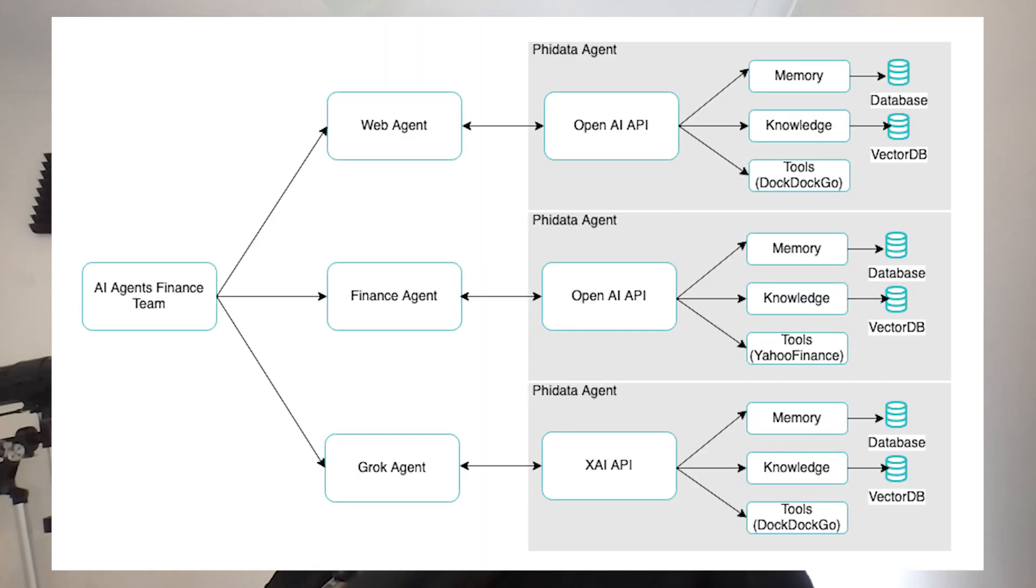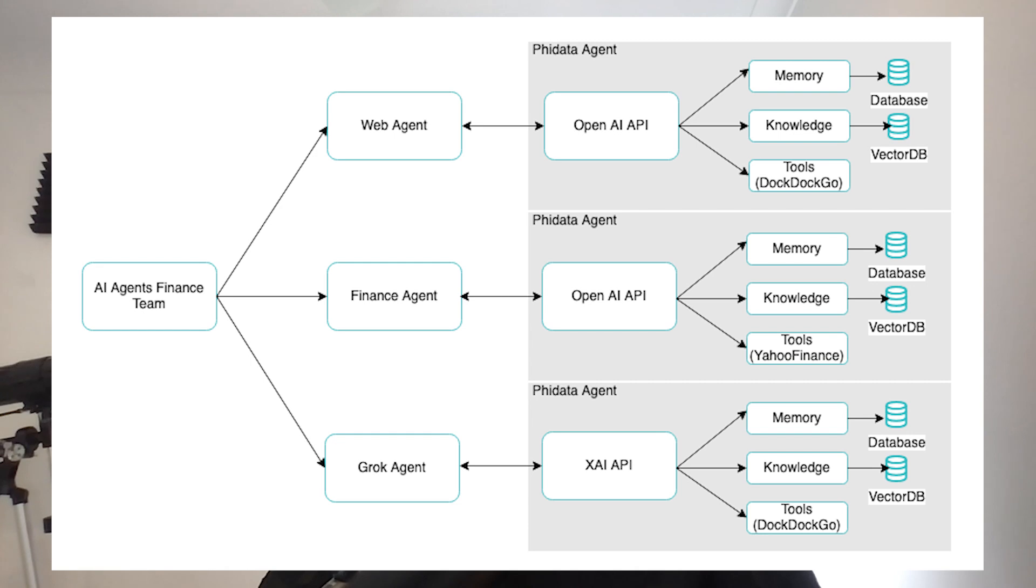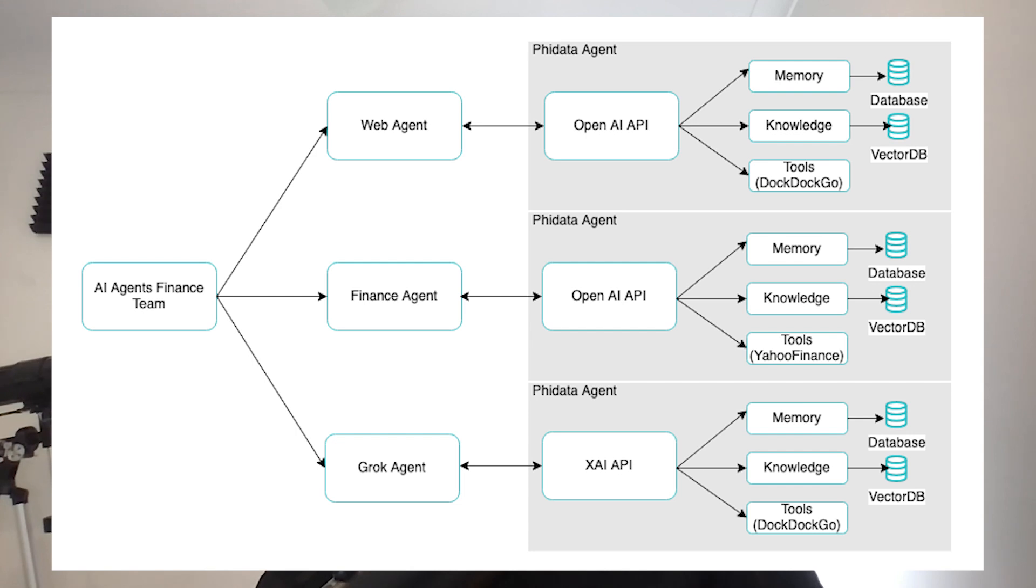This multi-AI agent application is designed to provide financial insights and analysis by leveraging a team of specialized AI agents. Each agent has a specific role and they work together to analyze and synthesize data for publicly traded companies. I use Phidata for orchestrating the AI agents and I use Streamlit for the UI to interact with this multi-agent system.